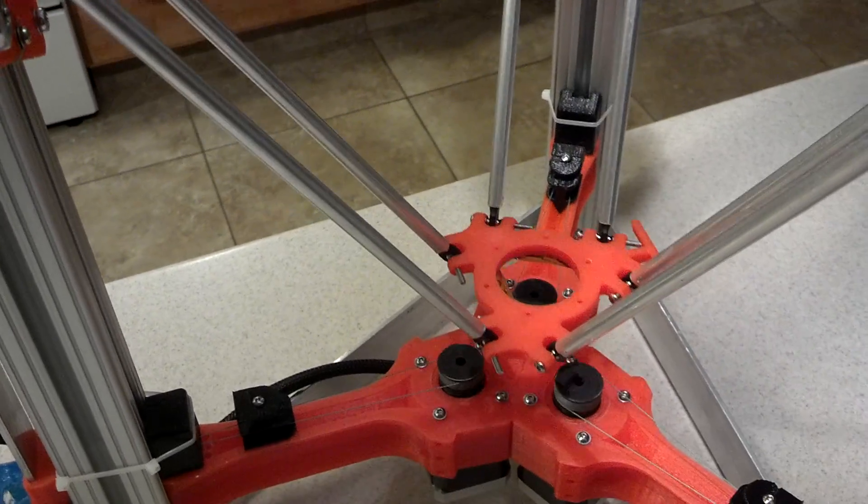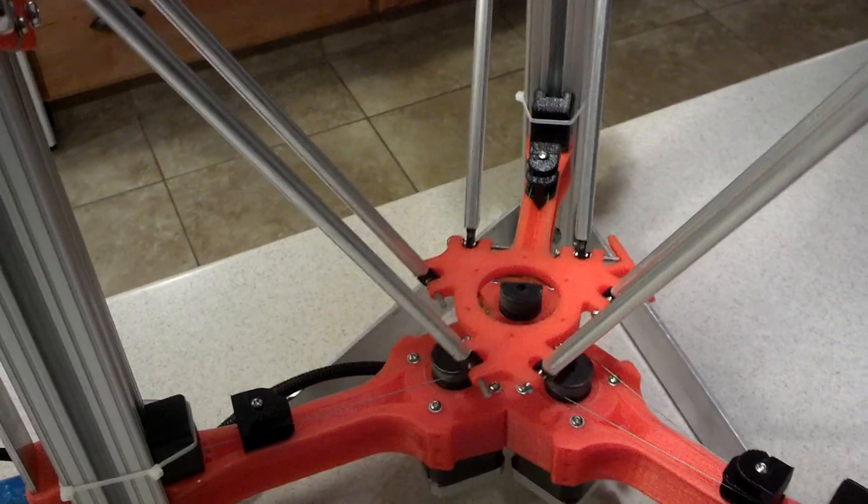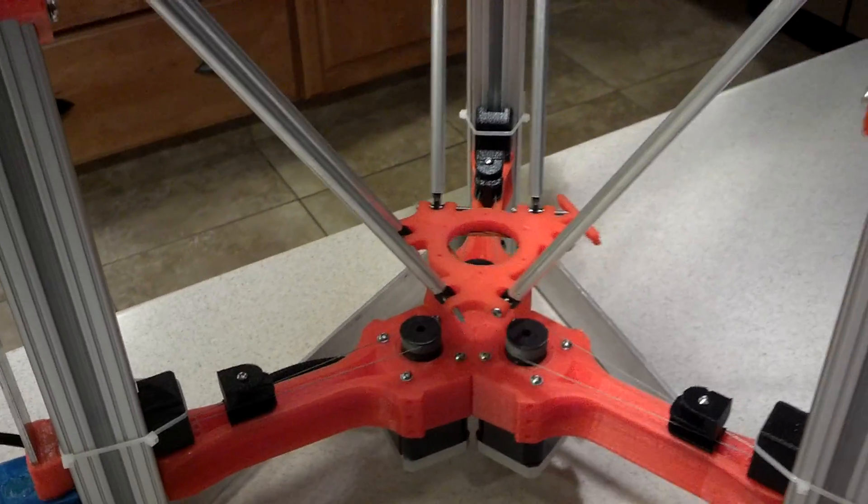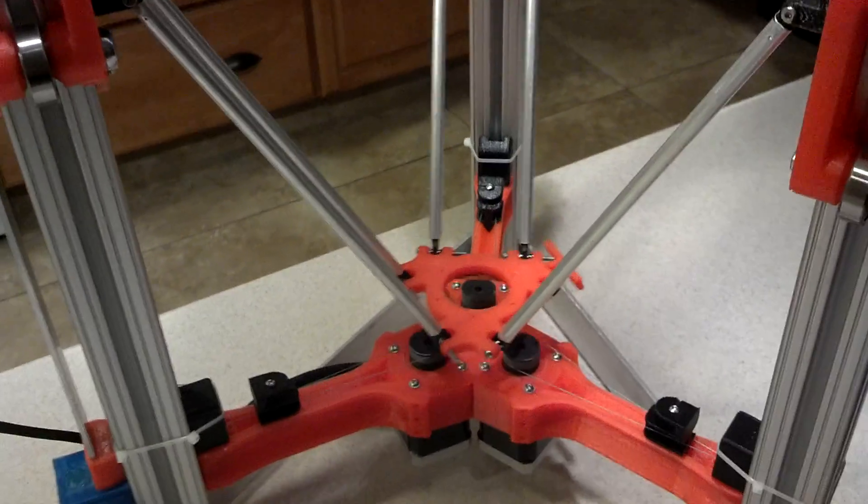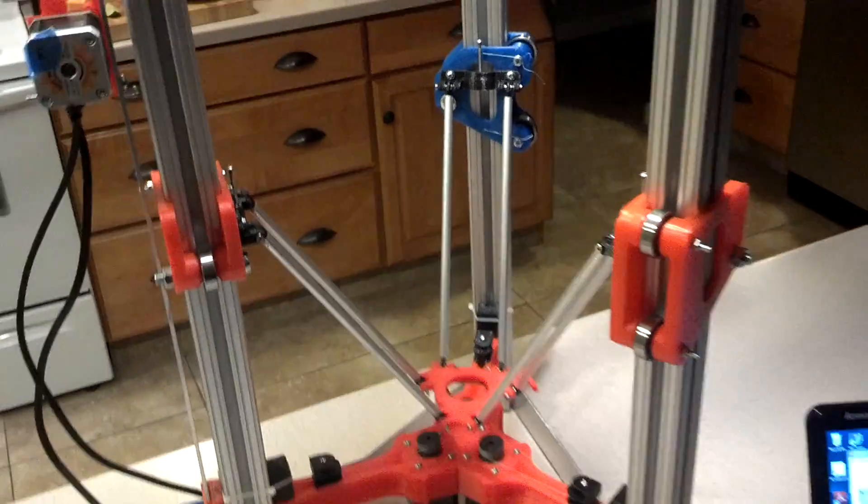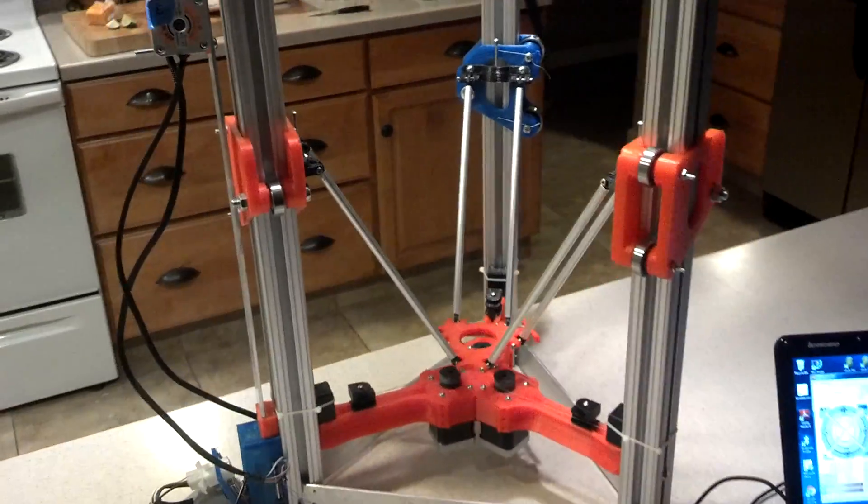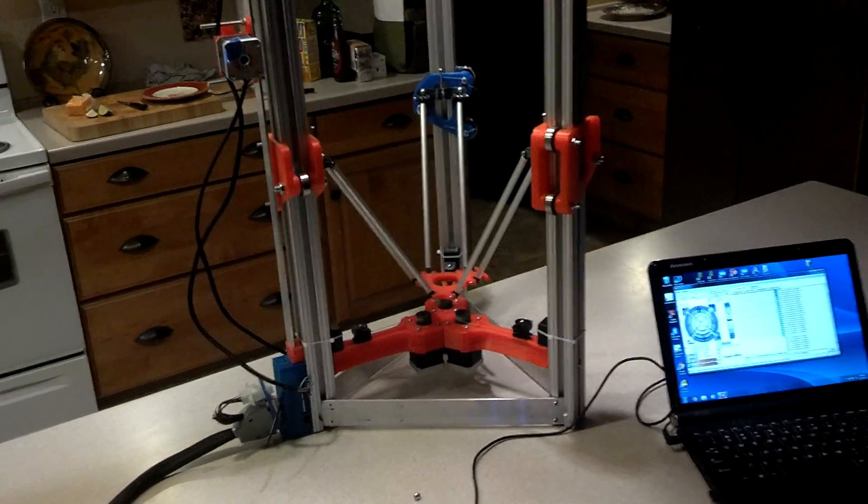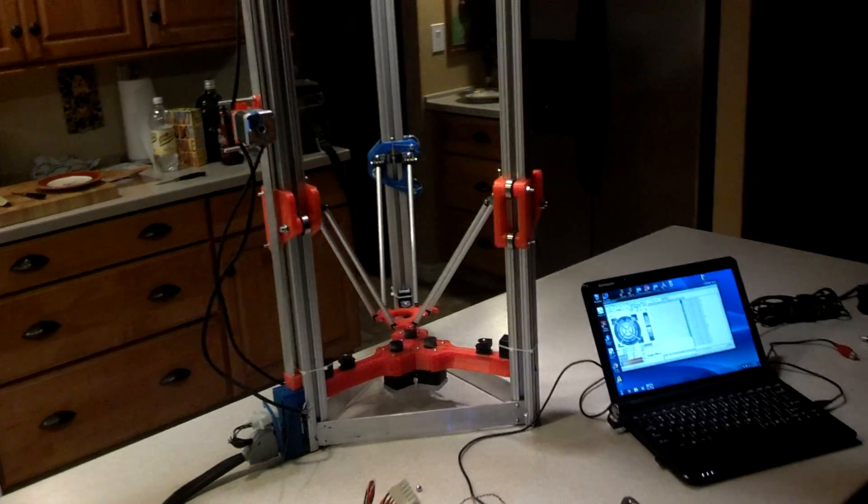Obviously, there is no filament. But this is pretty exciting. This is the first time that the Cerberus has moved under power.